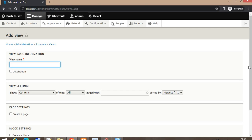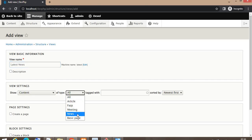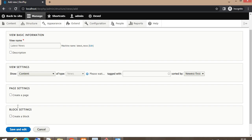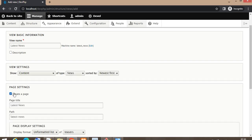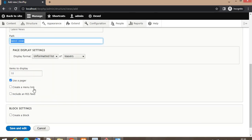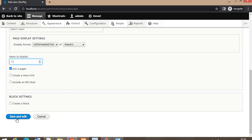Click on the Add View button. I will give the name of the view as 'Latest News.' Select the content type for which you want to create the view — I have selected the News content type. Select the Create Page option. By default it is showing 10 records on the page. Now click on Save and Edit.